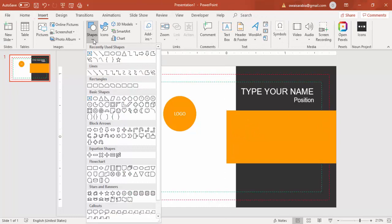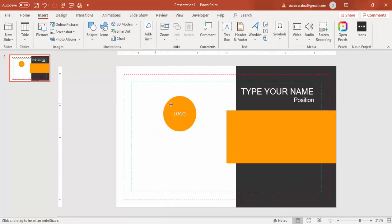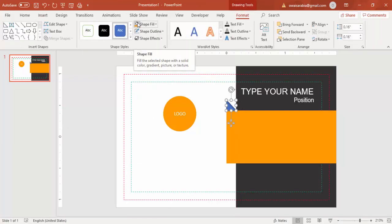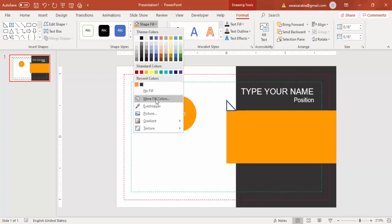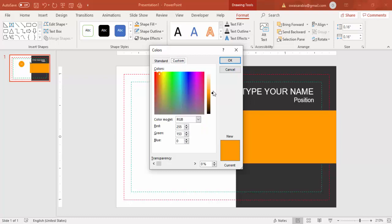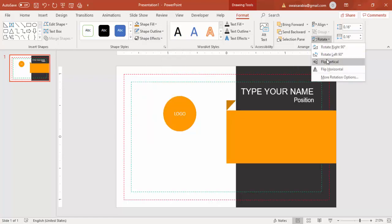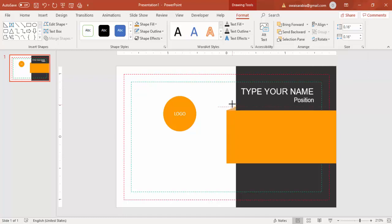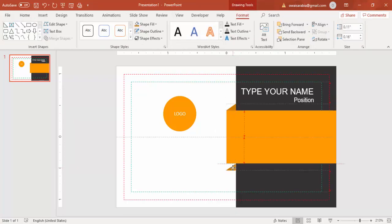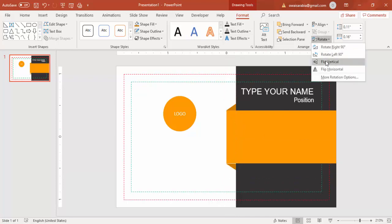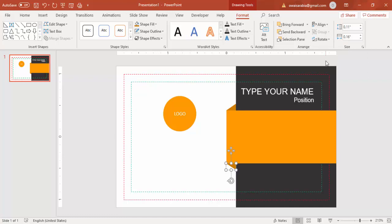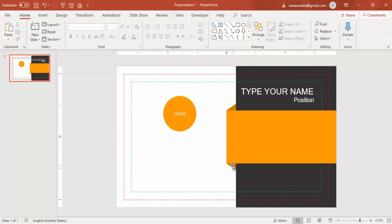Draw the right triangle and give it the same orange color. Go to More Fill Colors > Custom and apply a slightly darker shade. Set Shape Outline to No Outline. Then rotate it using Flip Horizontal, press Ctrl+D to duplicate it to the other side, and apply Flip Vertical to complete the 3D corner effect.